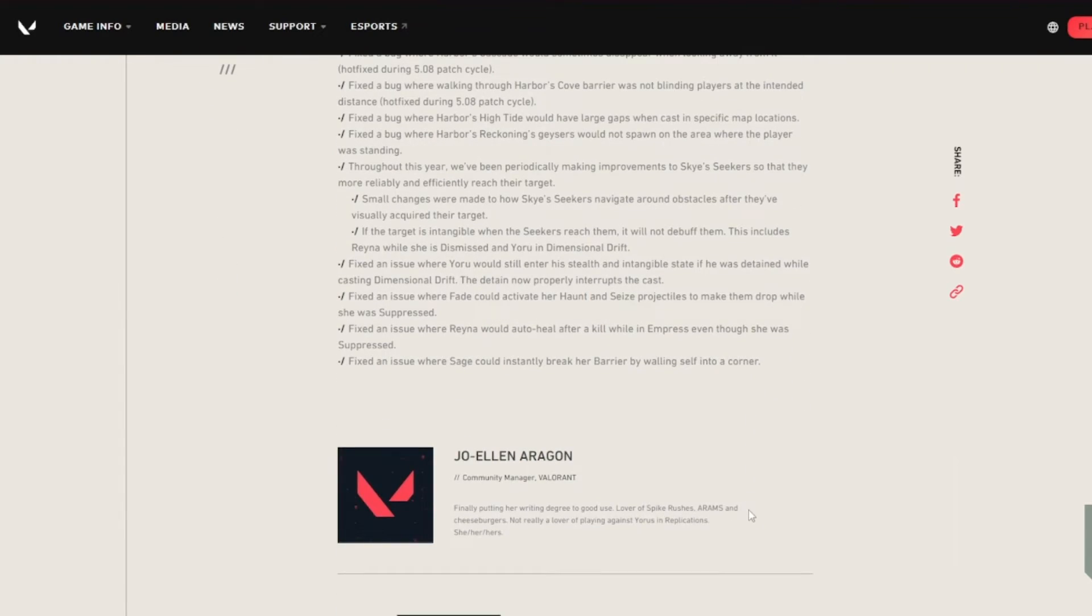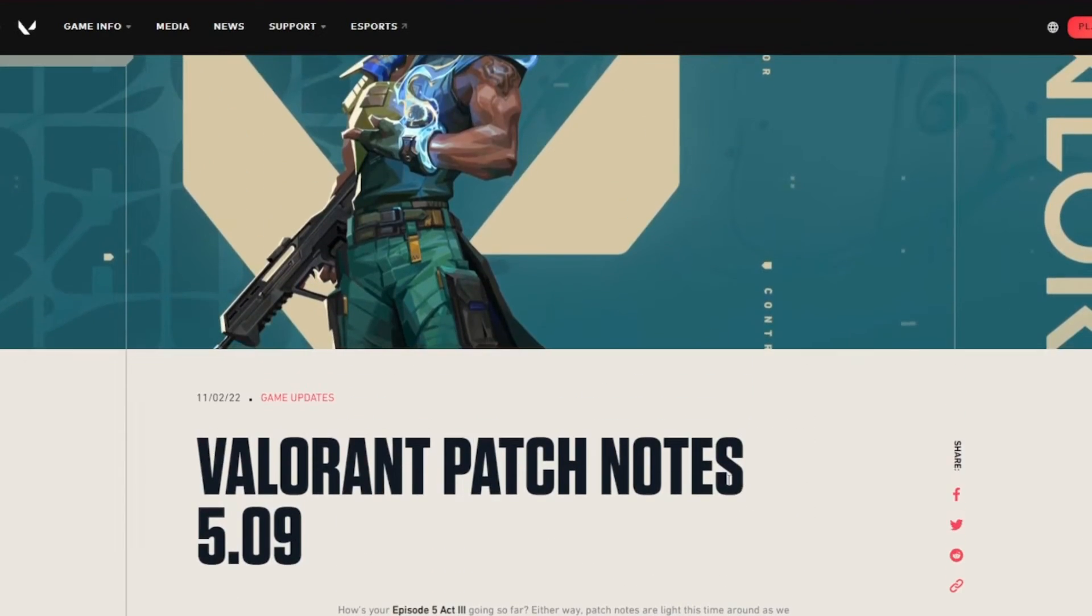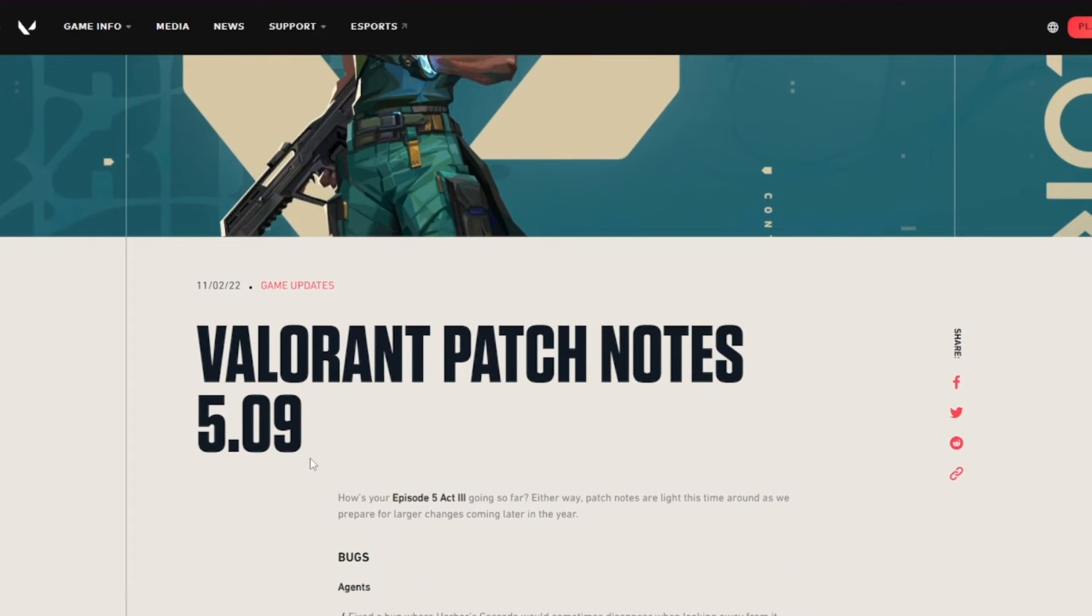That is all of the bug fixes, all of the changes, and basically all of the changes for this patch as well.